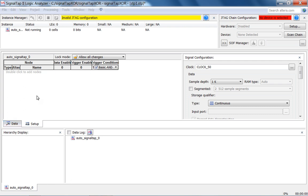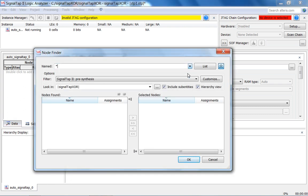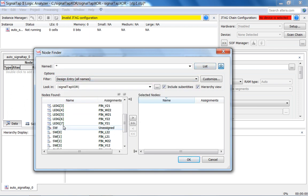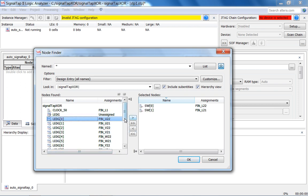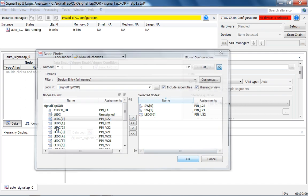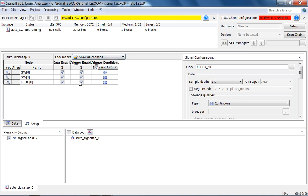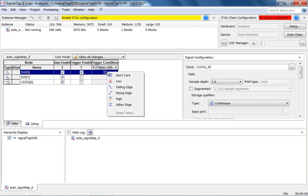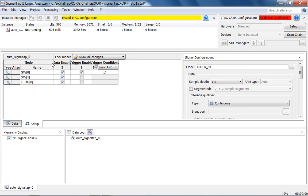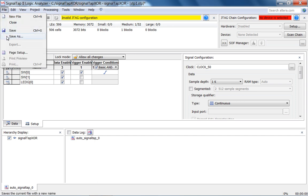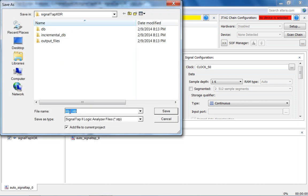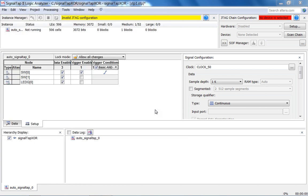Double-click to add nodes. Pre-synthesis: look at design entry, all names, list, then LEDG0 and SW1. Trigger enable — you don't want to trigger on the LED. Let's trigger on switch zero with a rising edge trigger. Now let's save this and it should add it to your project. The STP file is created. Enable SignalTap? Yes. I usually change to time units — the period is 20 nanoseconds for the 50 MHz clock, which is more descriptive. You have 1K of samples.